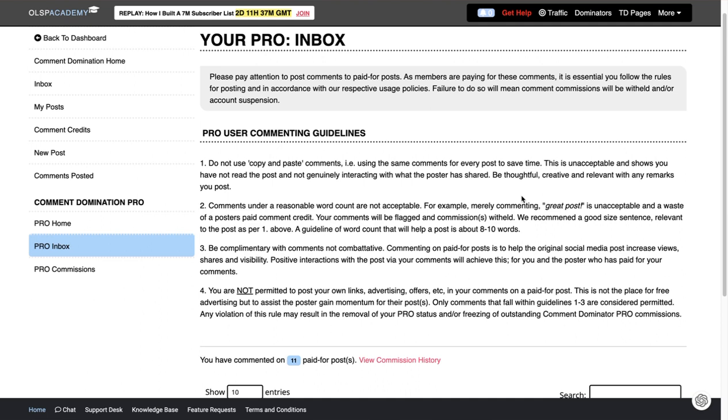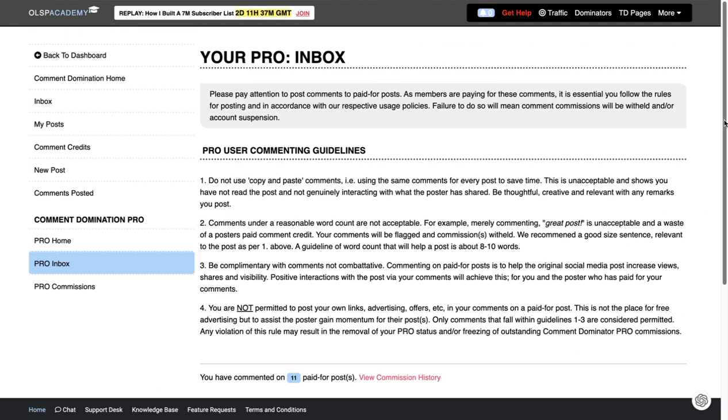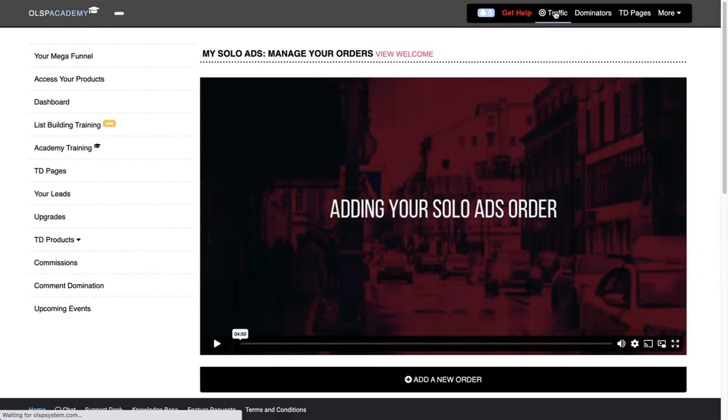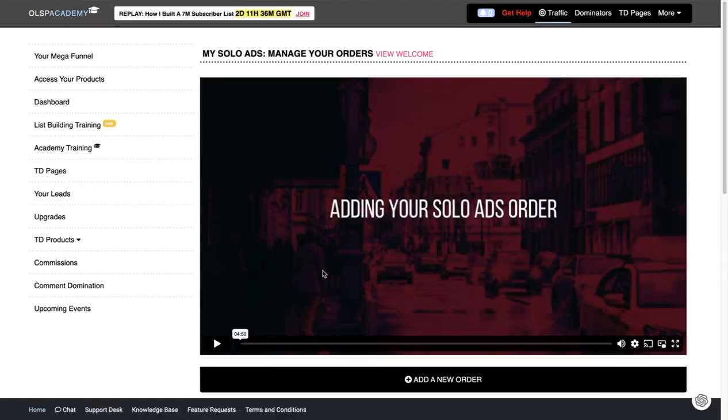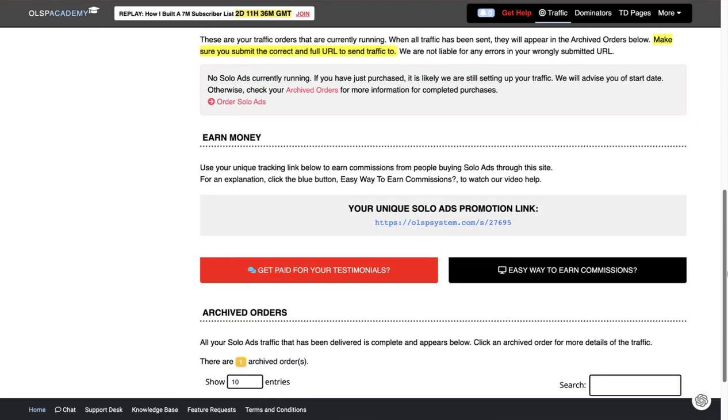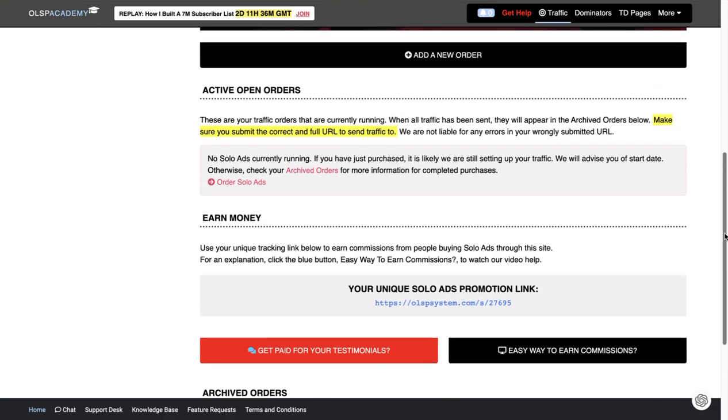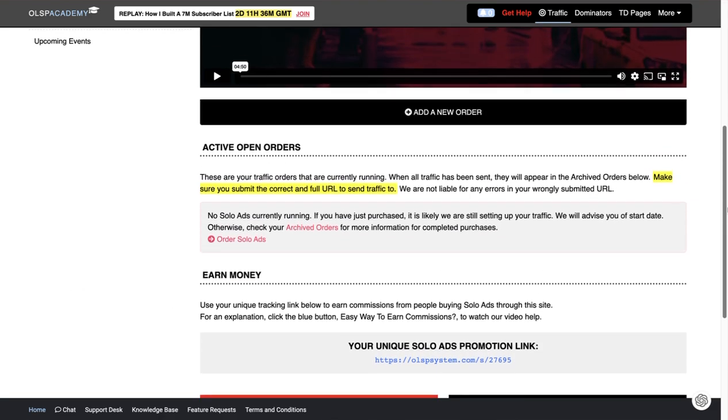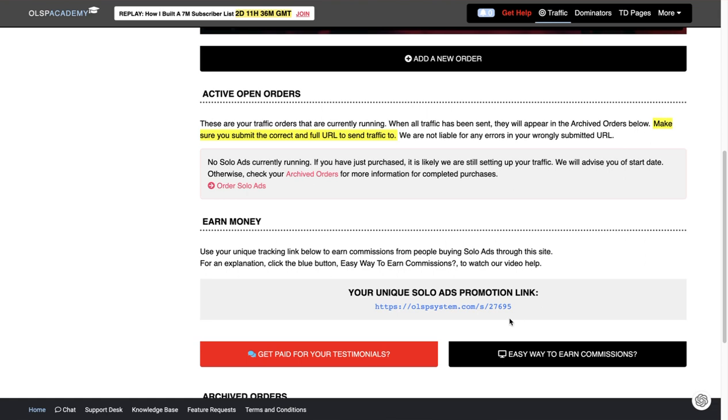Another way to get traffic is you click here on traffic and you can order really good solo ads from this company and they will direct traffic to your link.